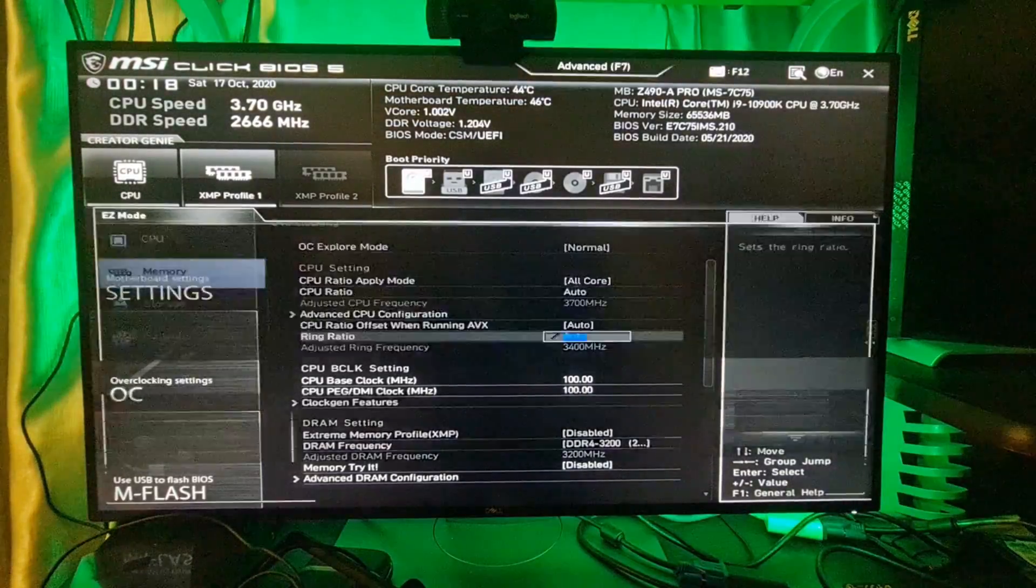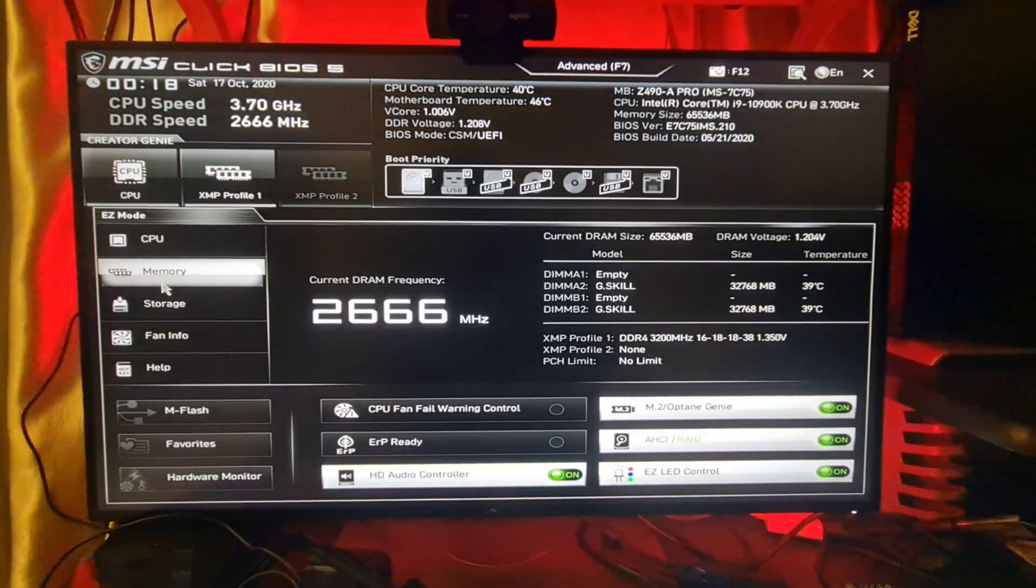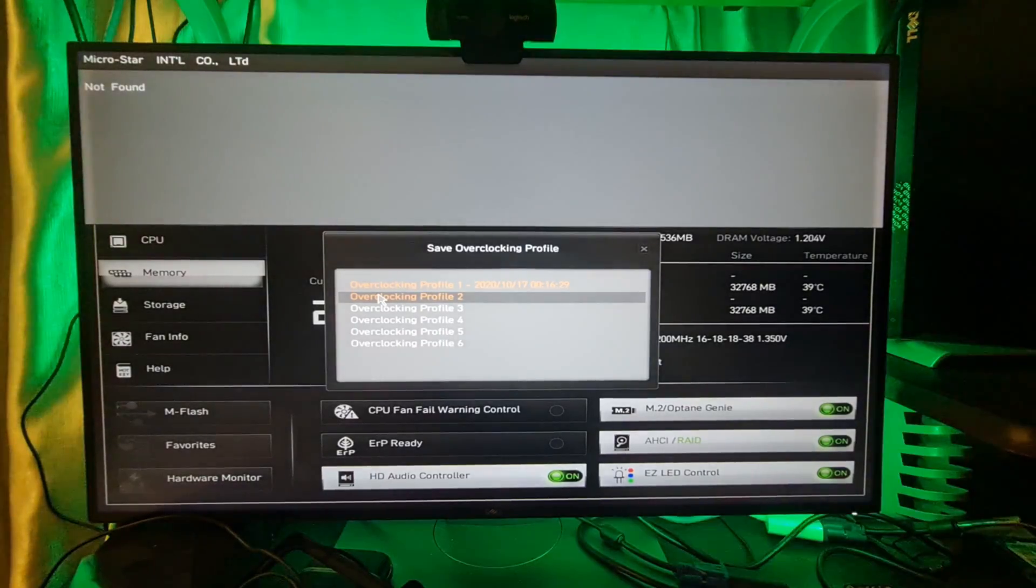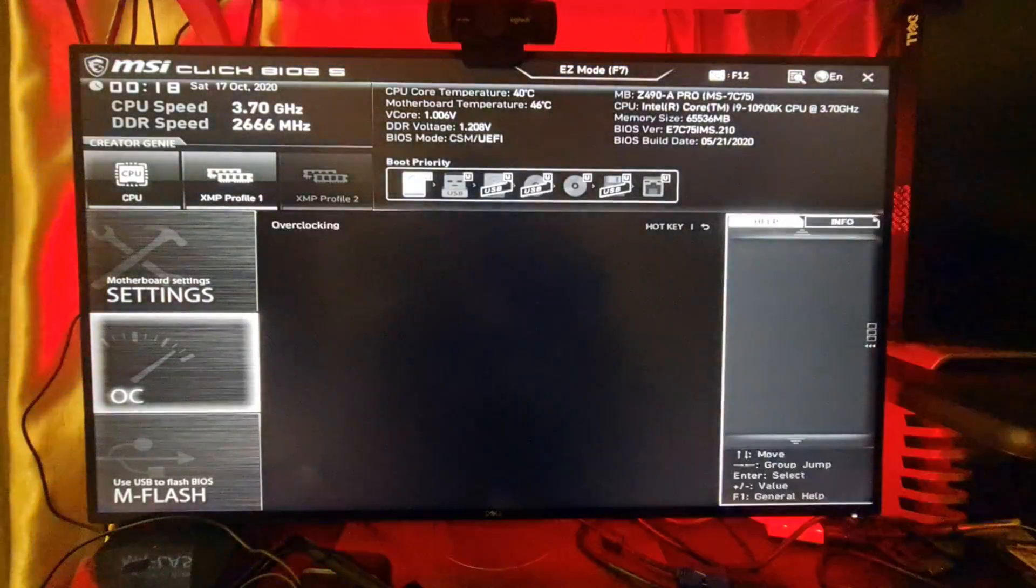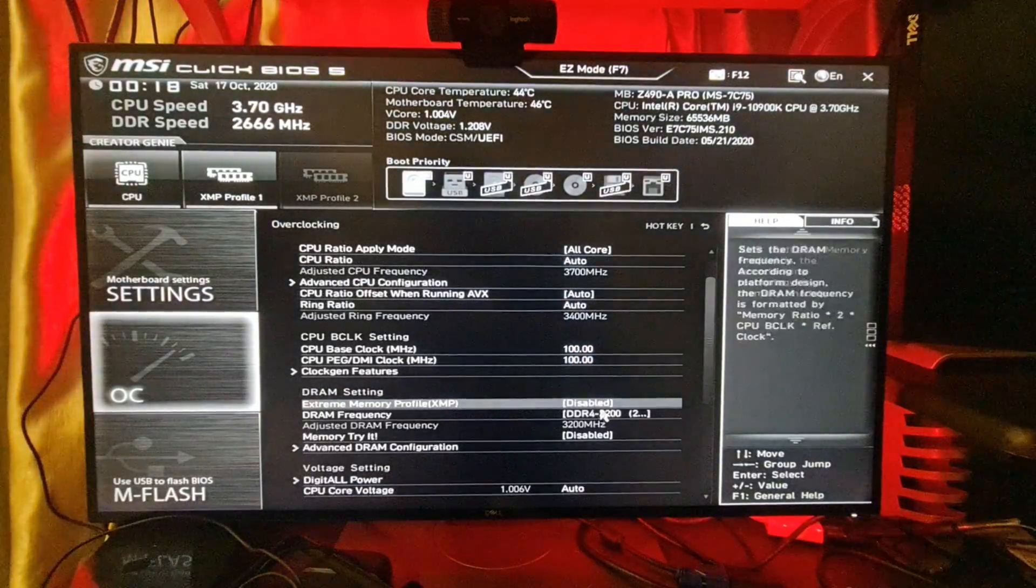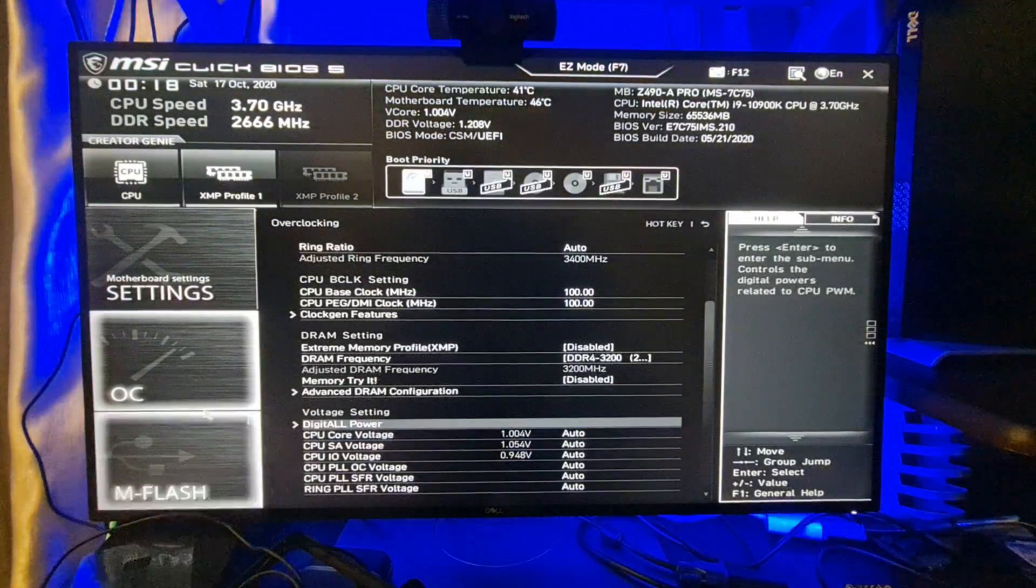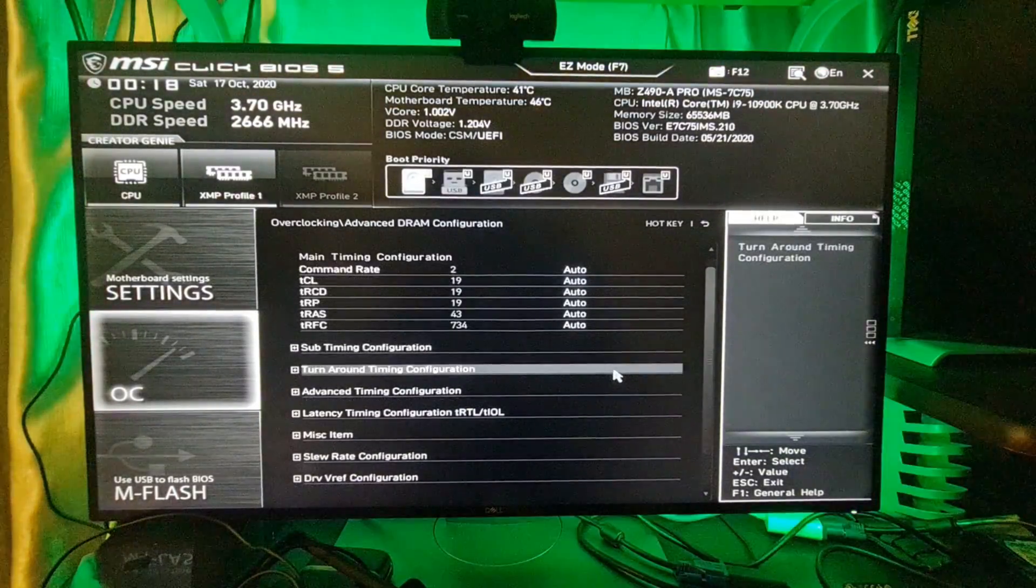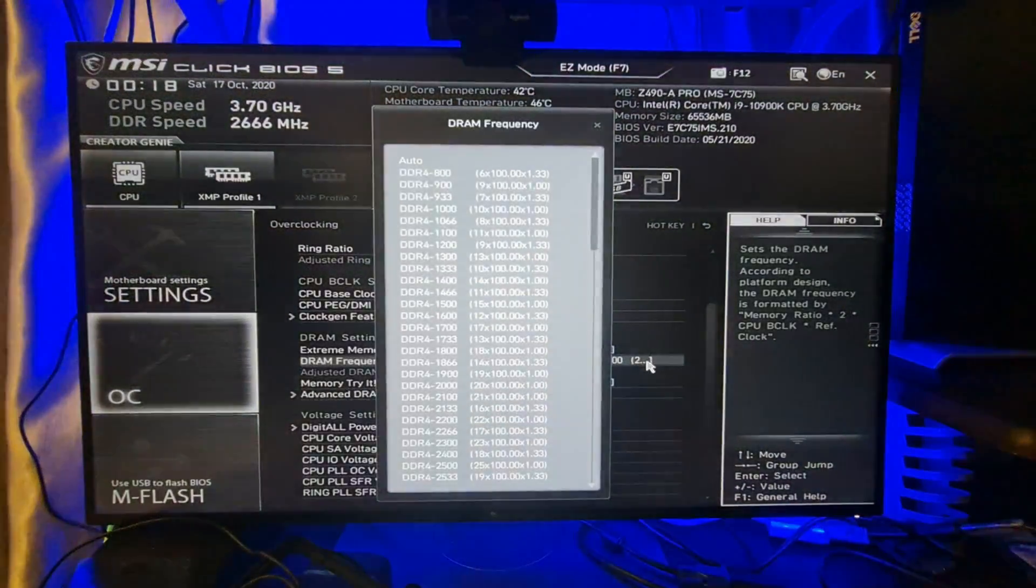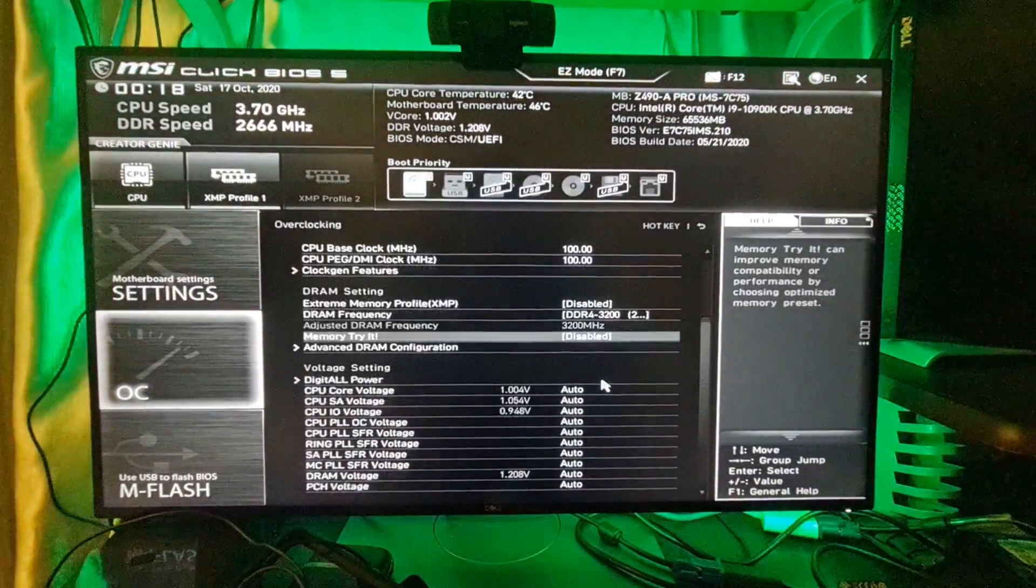Once you've done that, let me just see - it's showing here 2666. So simply go to Advanced and then go to your DRAM Frequency, and it's already 3200.